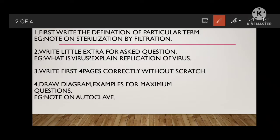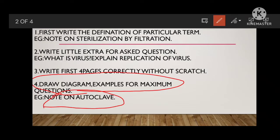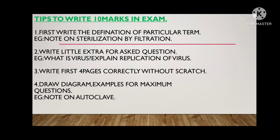The 4th tip: draw diagrams for maximum questions. This is one of the very important habits — draw diagrams and give 2 to 3 examples for maximum questions. For example, when writing a note on an autoclave, you will write the principle and working, but don't skip the construction diagram. Draw that construction, give the uses, and give examples. This makes your answer much better.